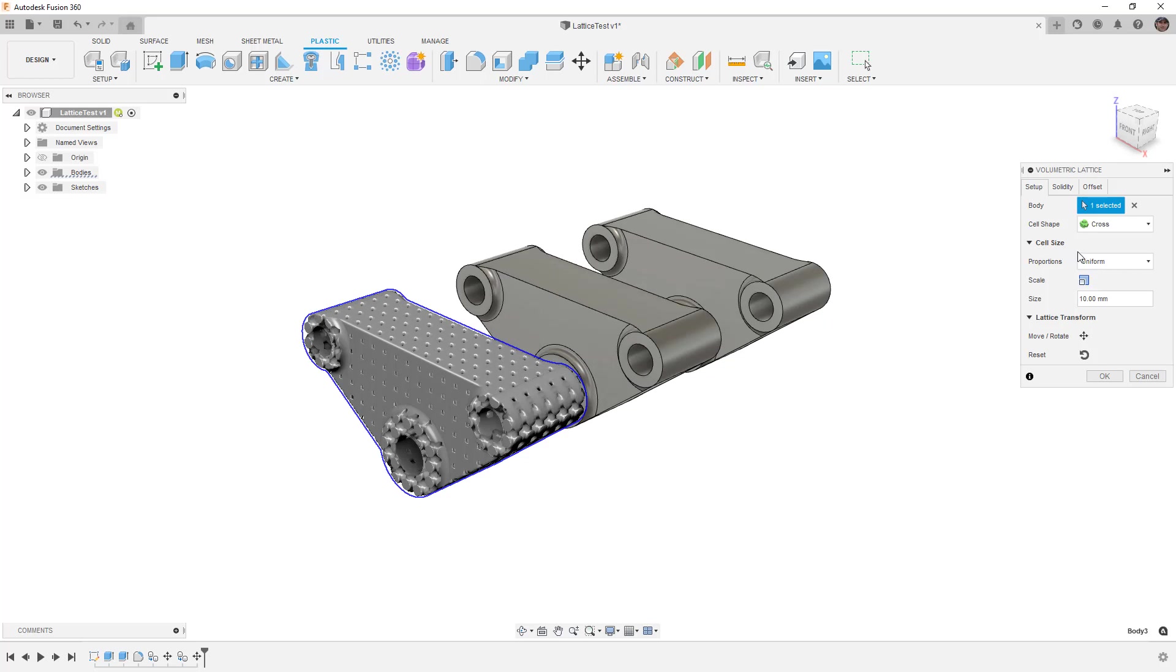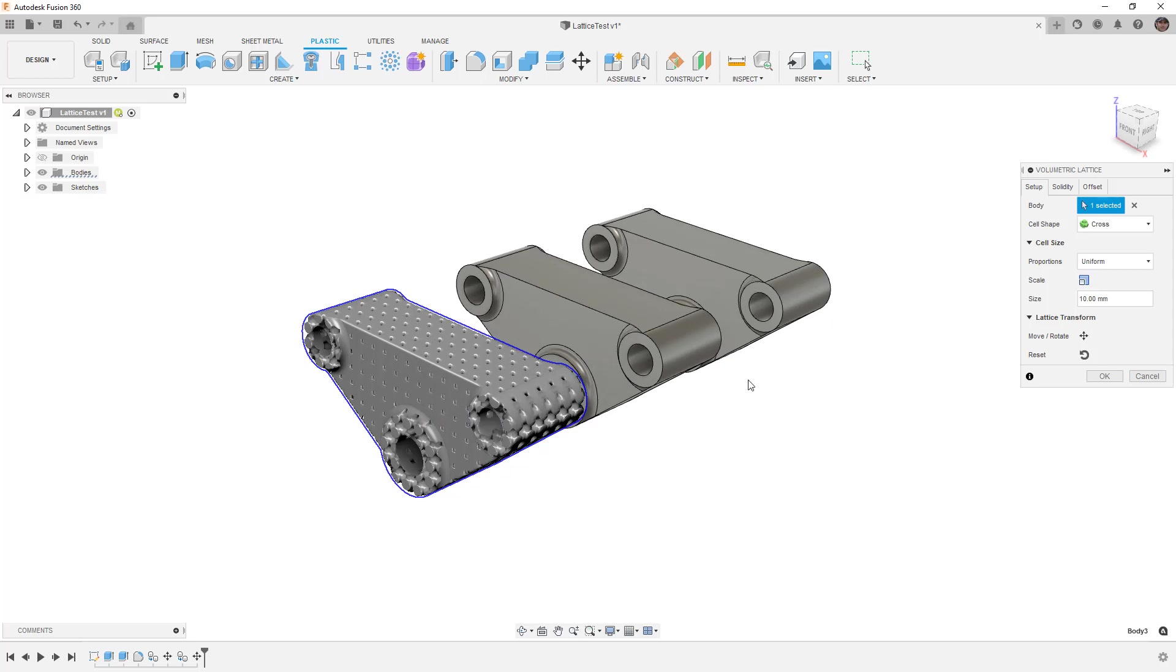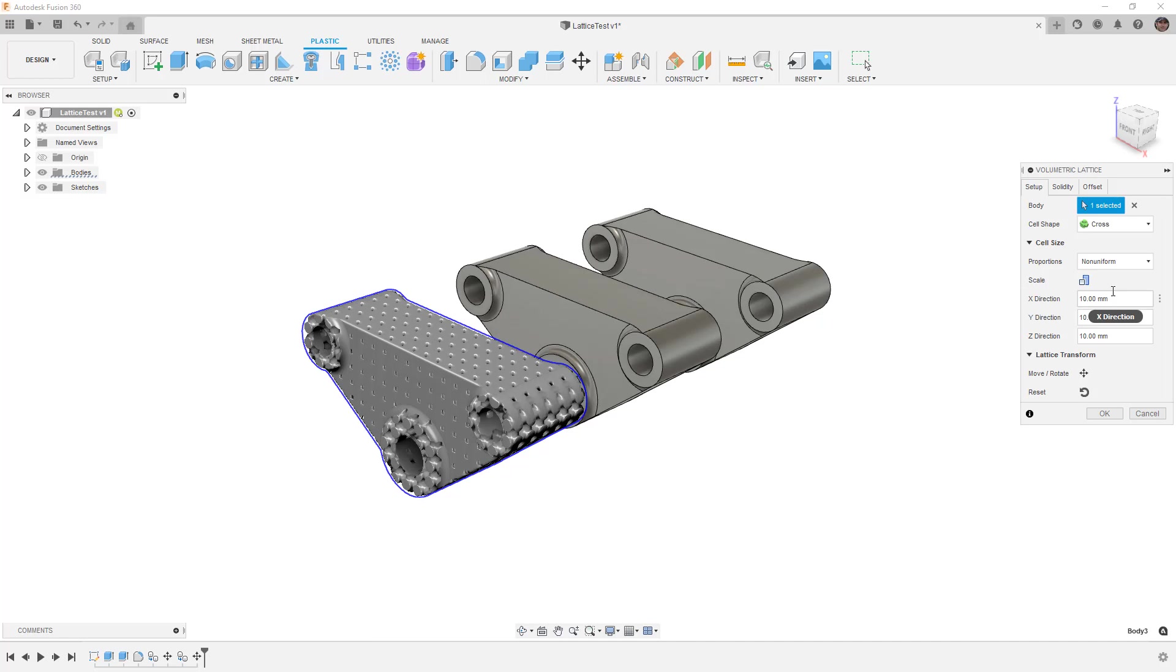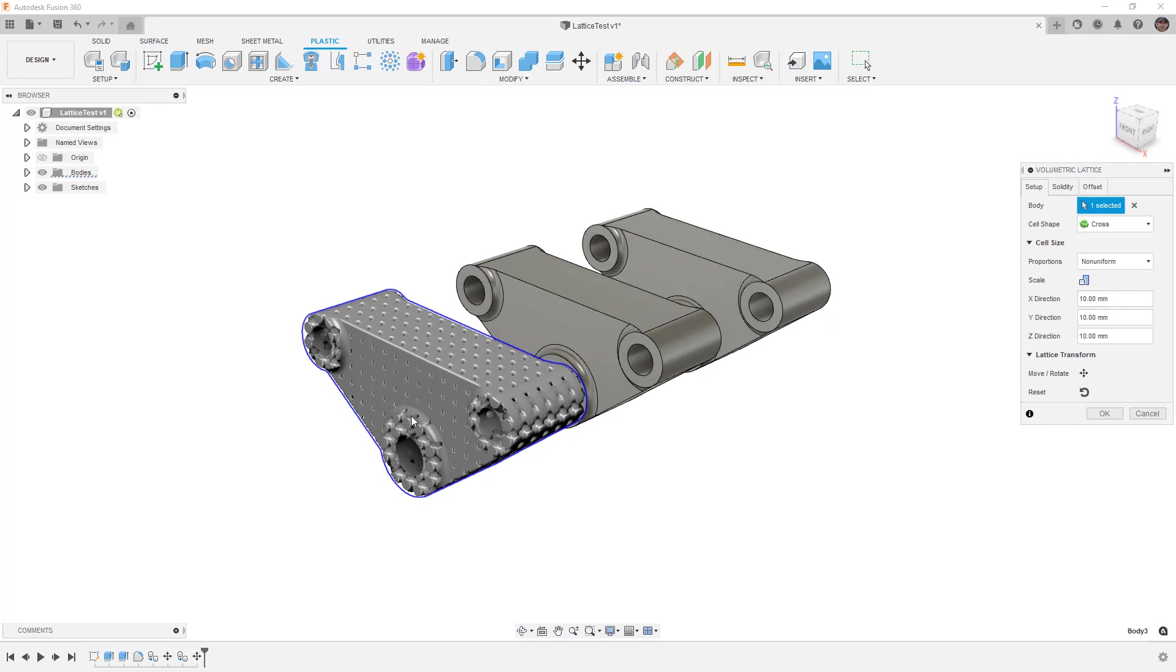When we do this we have our cell size and lattice transform. Because of the cross shape I'm not going to worry about rotating the design - it's in line with the orientation I would want. I'm going to leave the lattice transform as is, but I do want to modify the scale. Note that we can do a non-uniform proportion which allows us to change it in the X, Y, and Z directions. For this example in Z I want a bit more because that's a main load direction, but in the X and Y direction I want a little less.